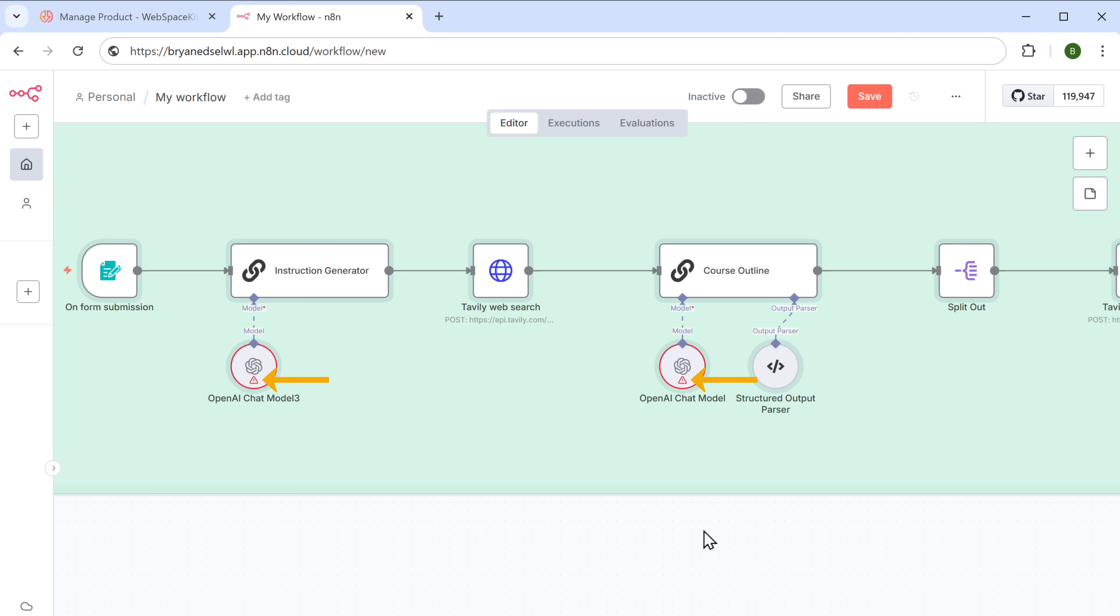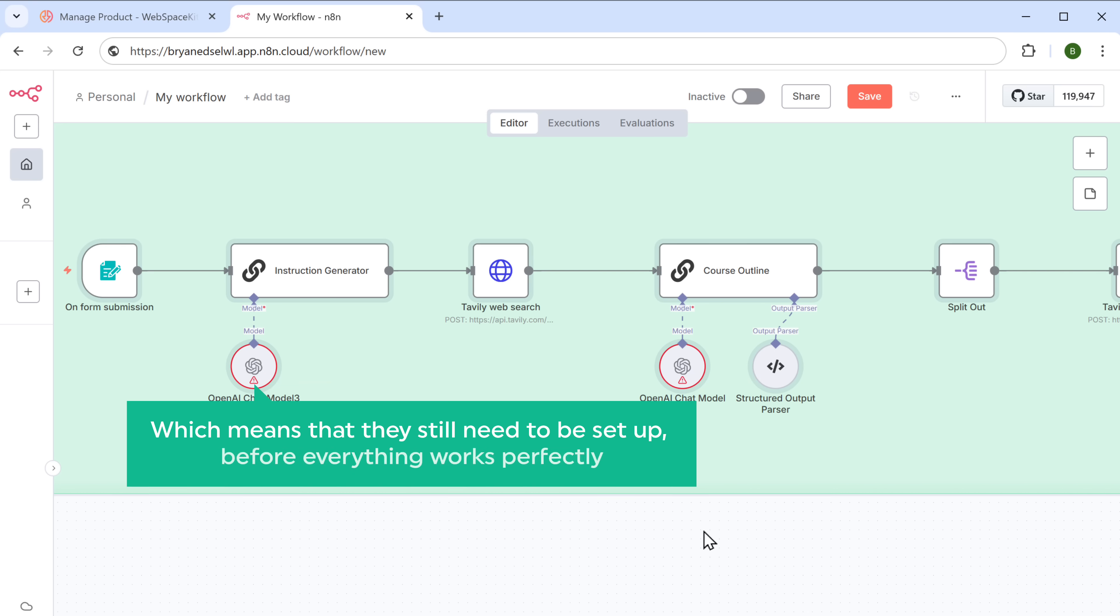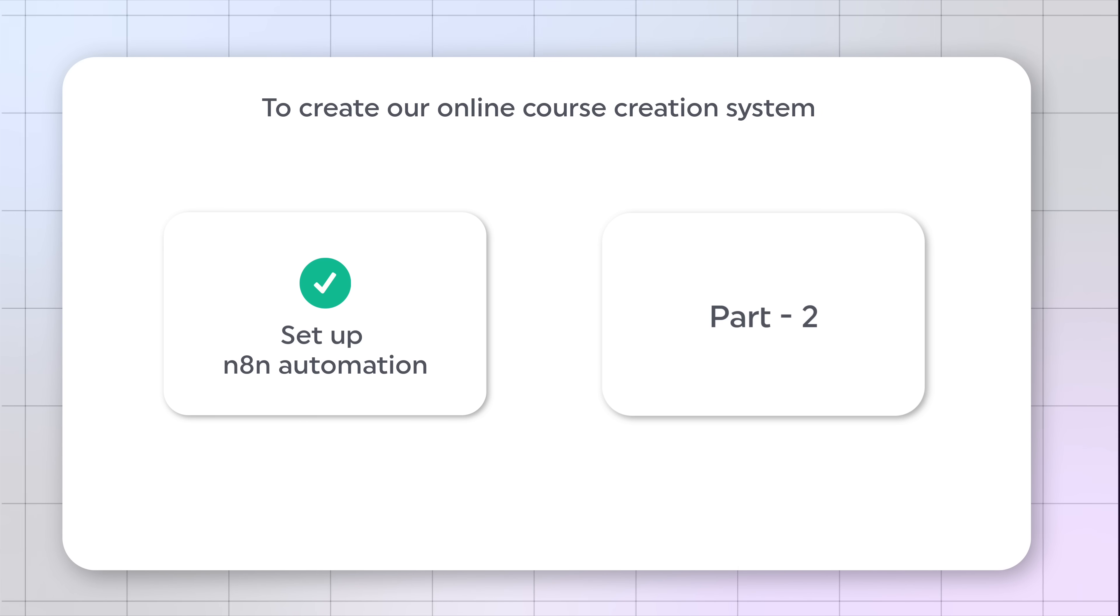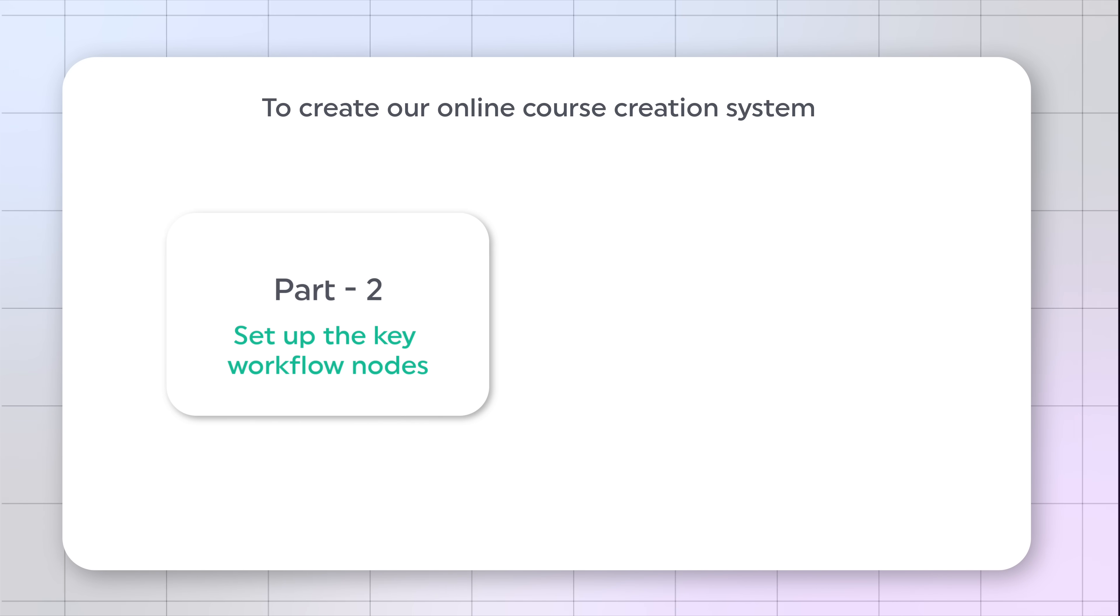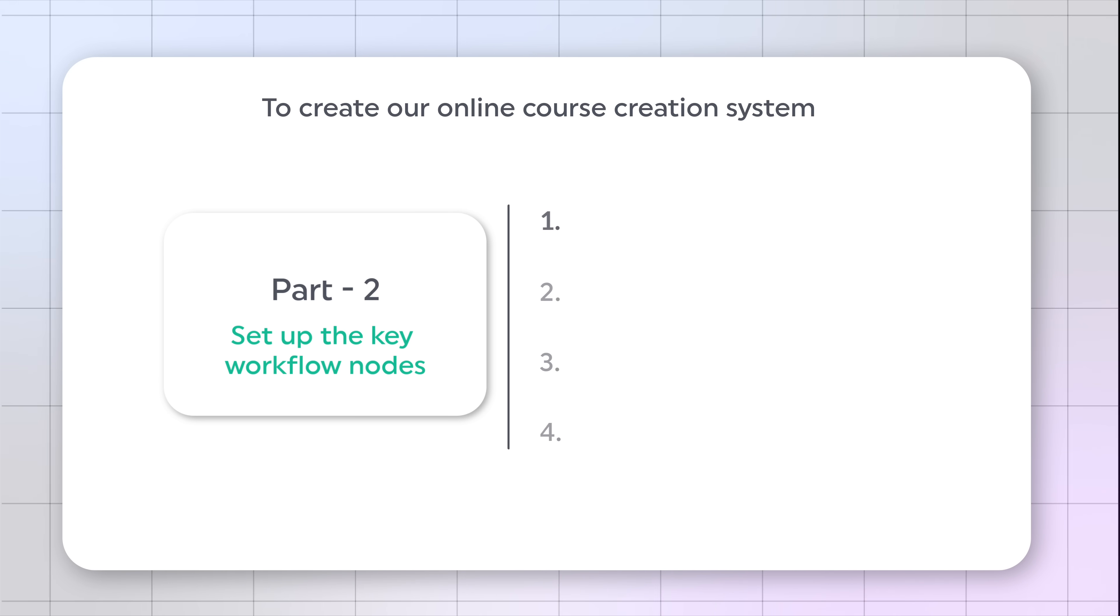So now we have successfully completed the setup of N8N automation. Now, as you can see in the workflow below, some of the nodes have warning signs, which means they still need to be set up before everything works perfectly. So let's go to part two of this video, which is to set up the key workflow nodes. To set it up, we're going to do four steps.